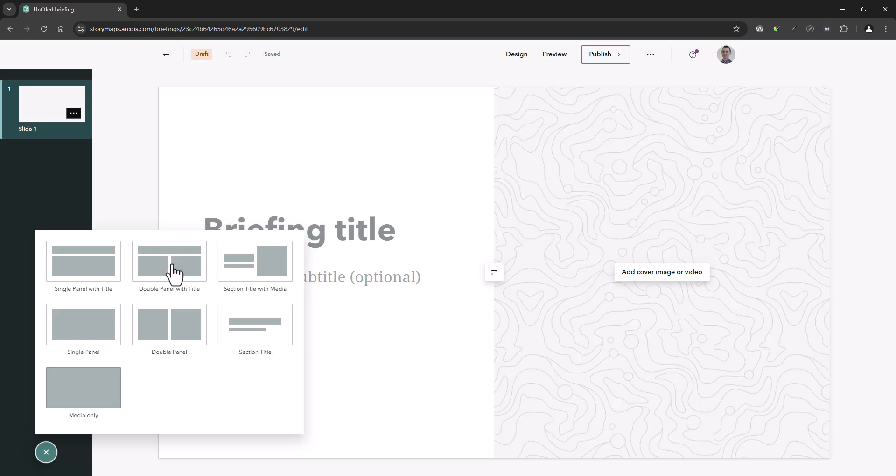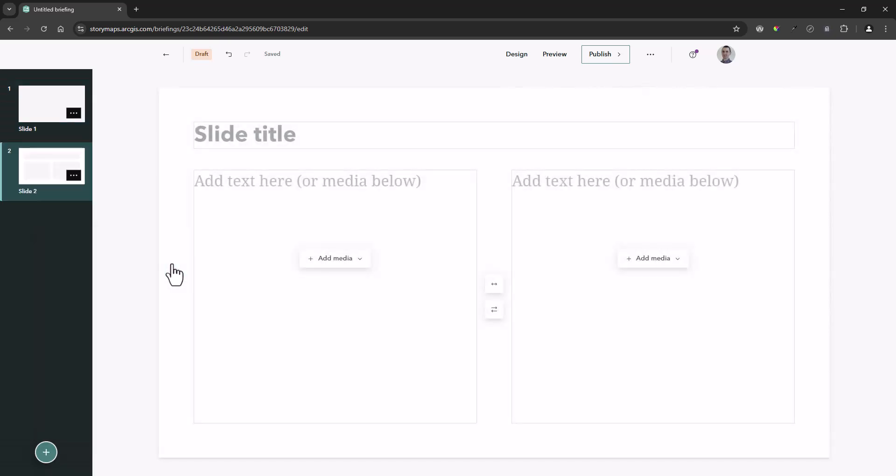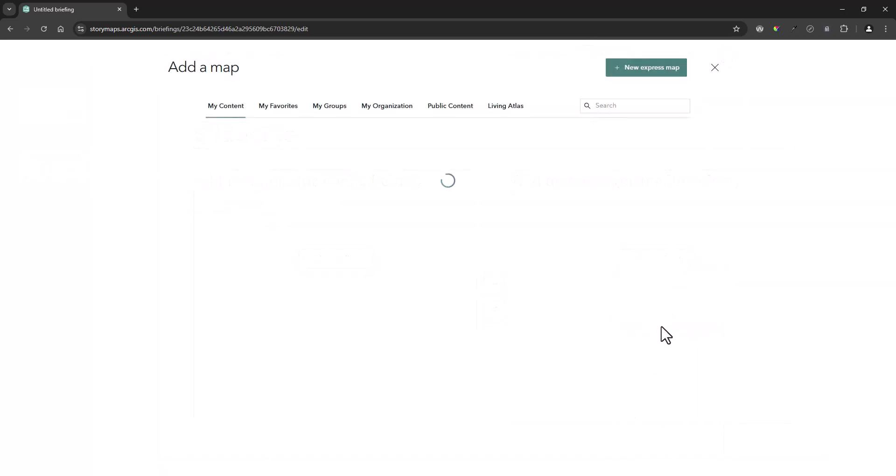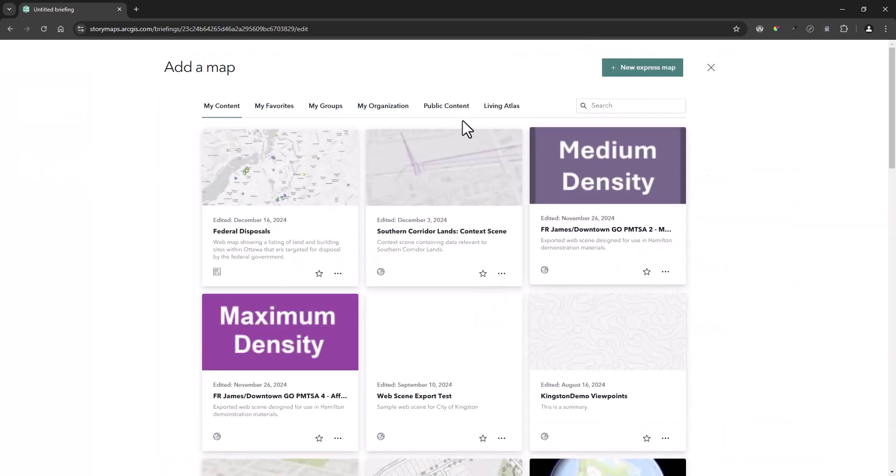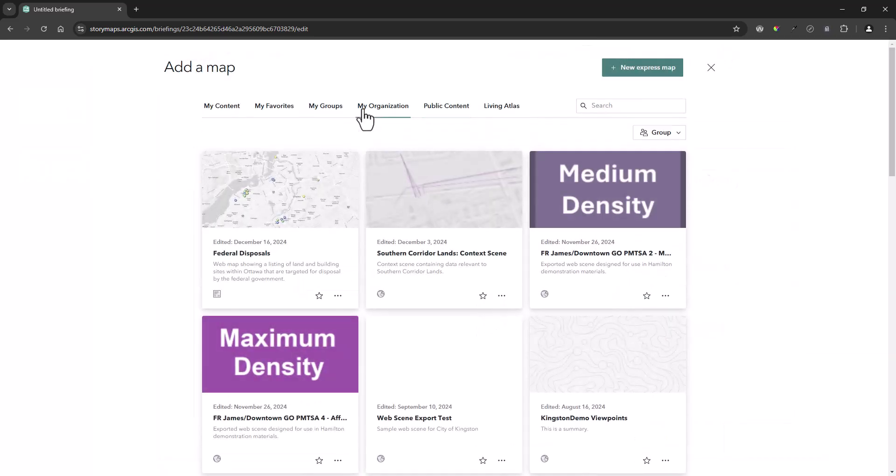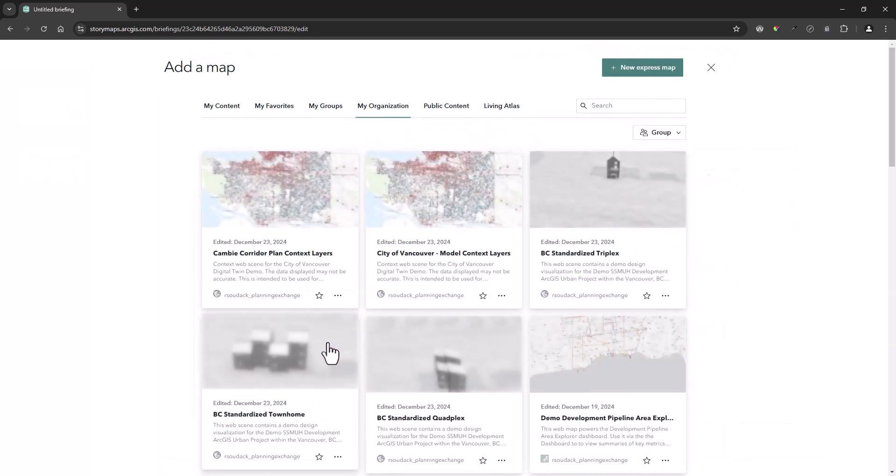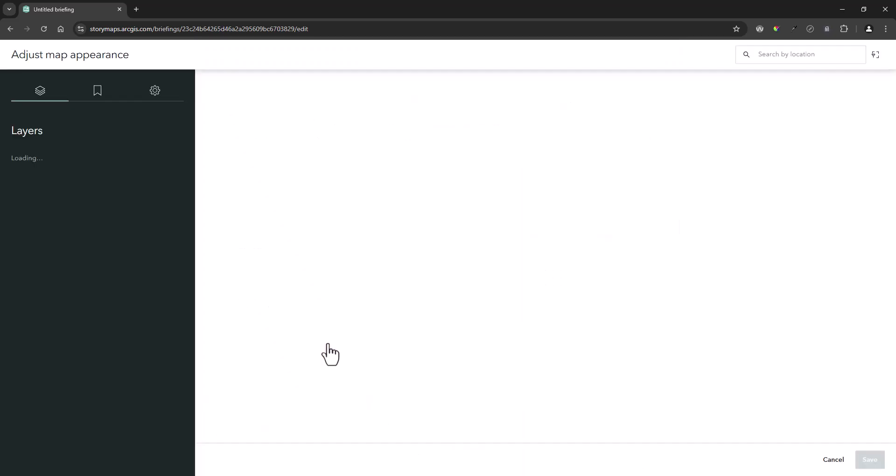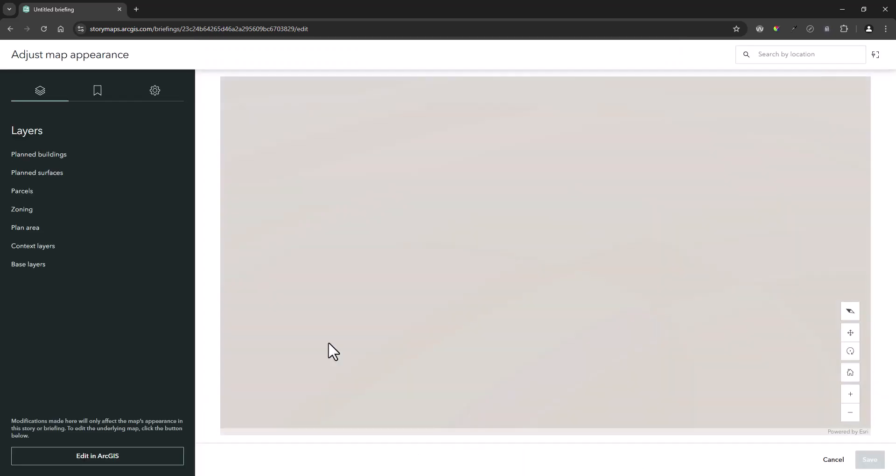Once you've added a new slide in the layout of your choice, you will have the ability to import your web scene through the add media button. If you select map in the drop down menu, you can select both web maps and web scenes from your ArcGIS online content.